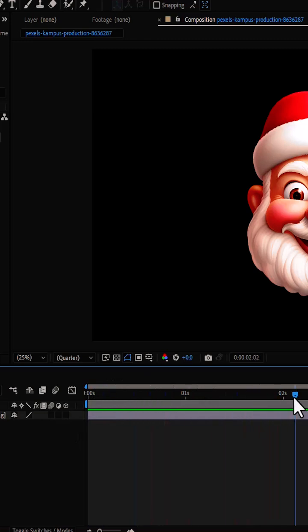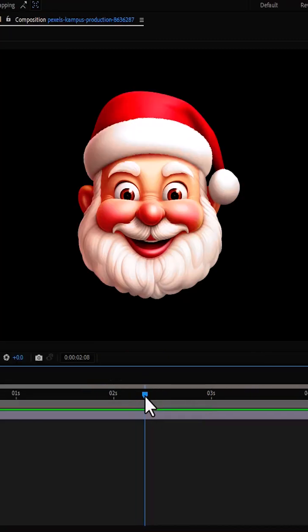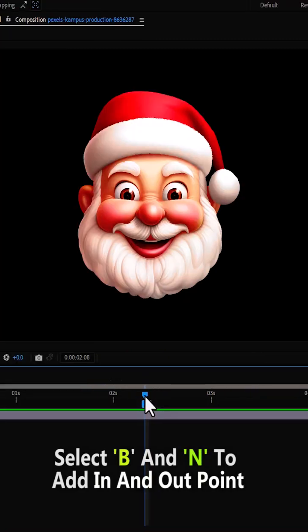To begin, move your playhead to the frame that you would like to export and select B and N on your keyboard to add in and out points.